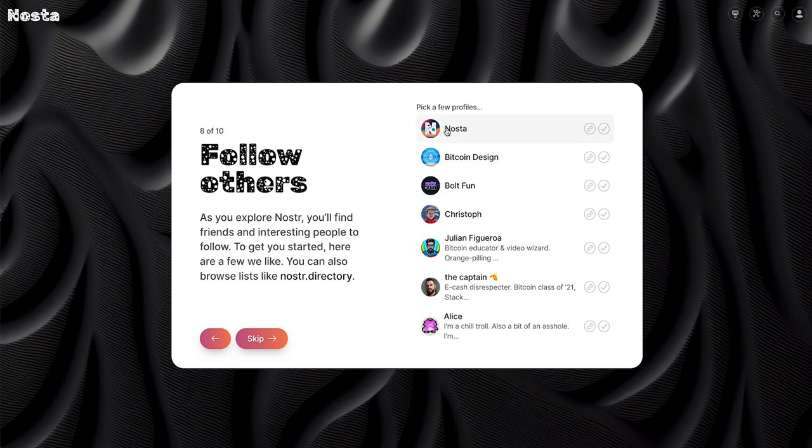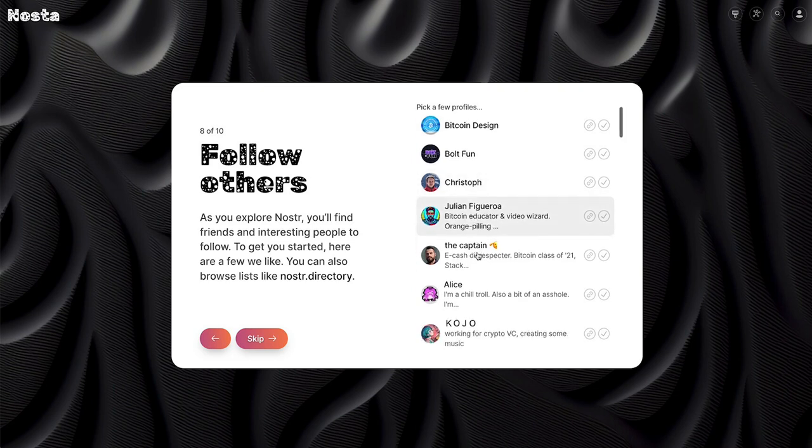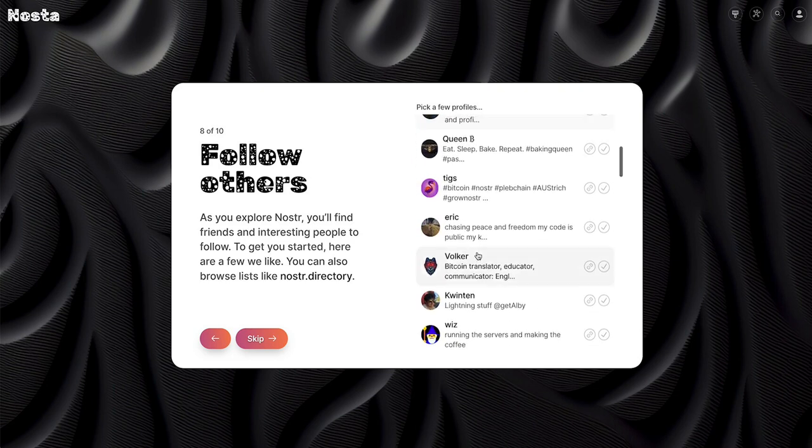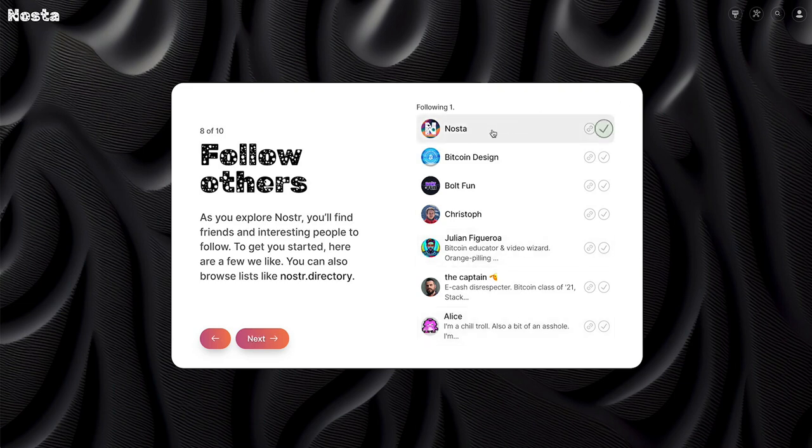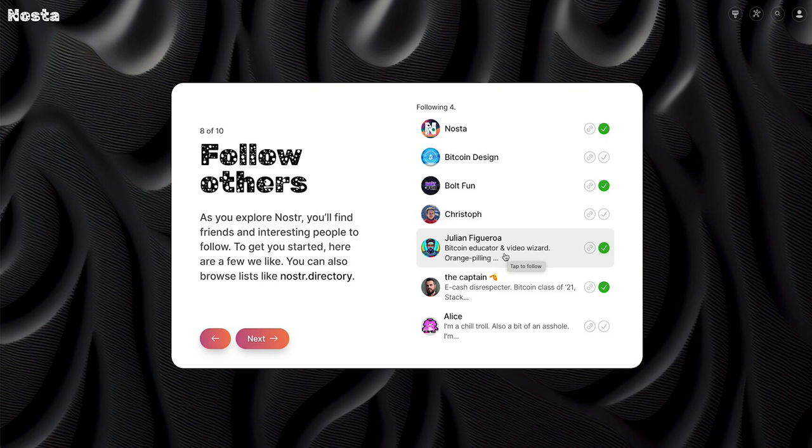So before there were just some manual recommendations that were here and now there's also dynamic recommendations. So you can choose to click some of these. The interactive interaction here is also a little bit more friendly, more obvious here. Previously the buttons weren't super clear, but now it's more dynamic. So it pulls in from Nosta.band using the API, it pulls in the currently popular profiles.